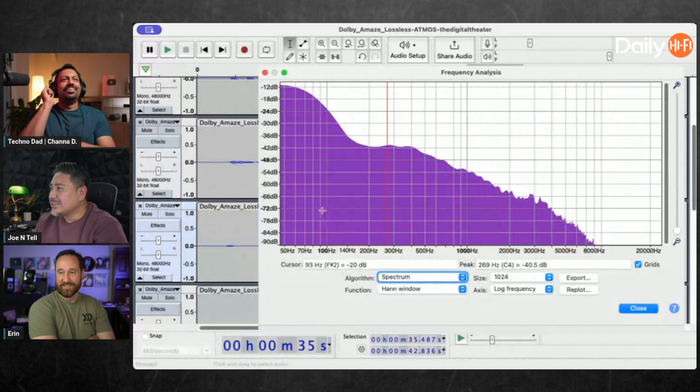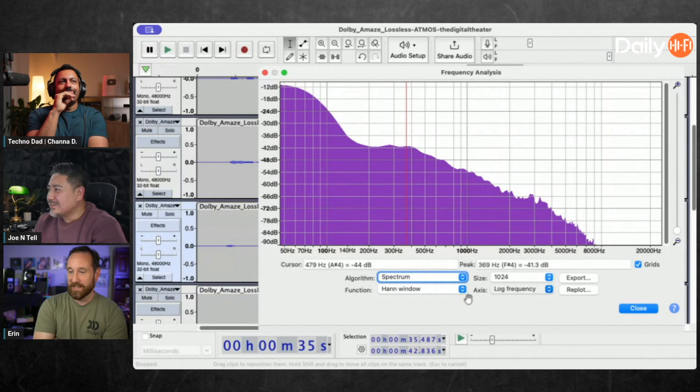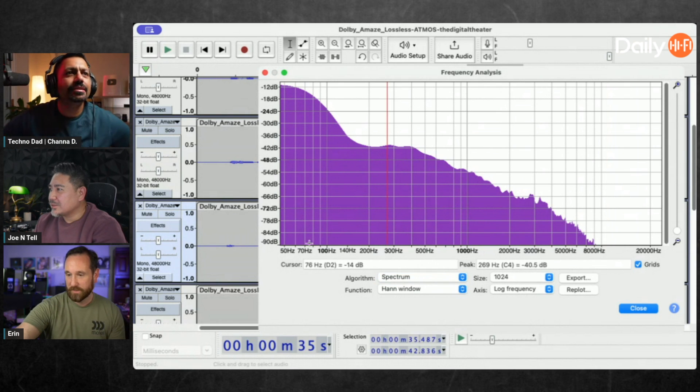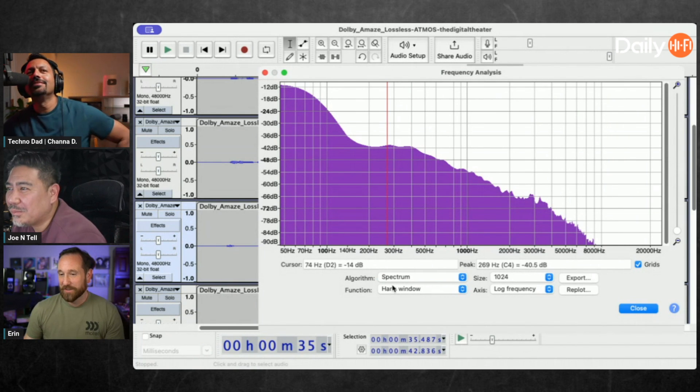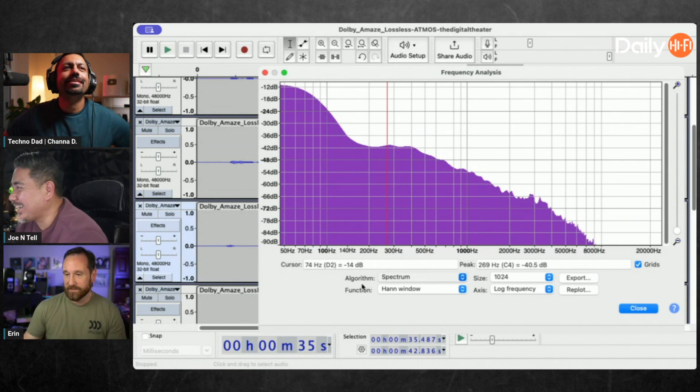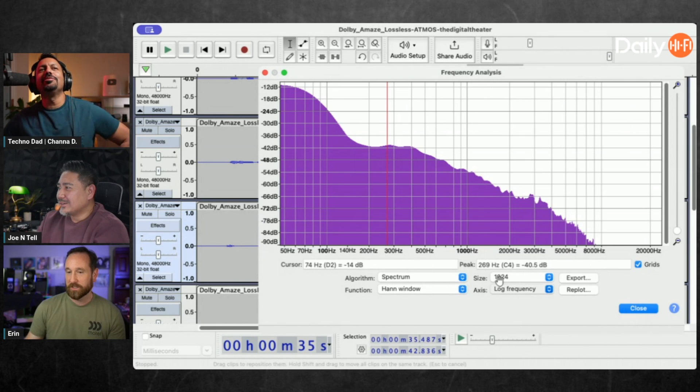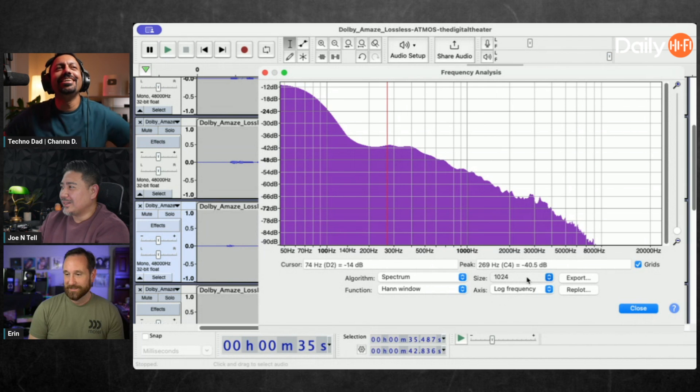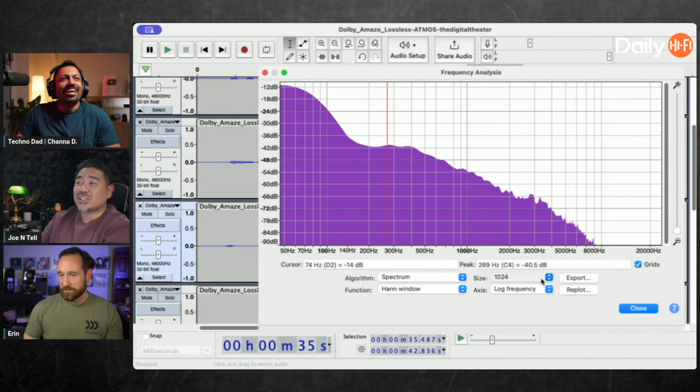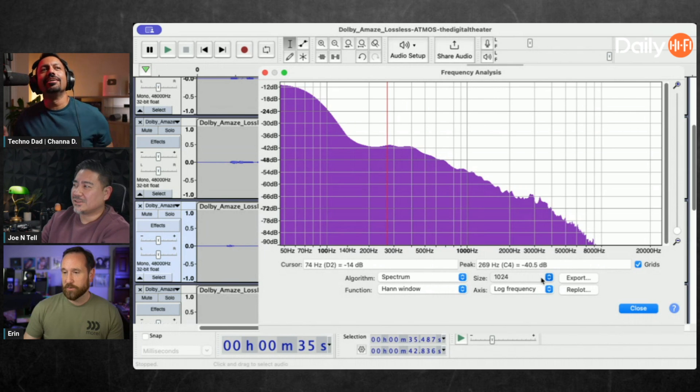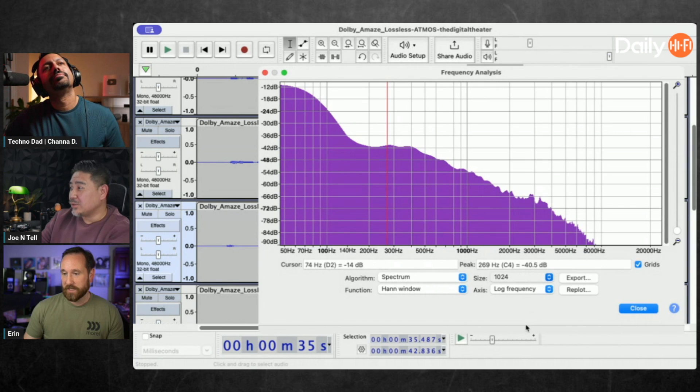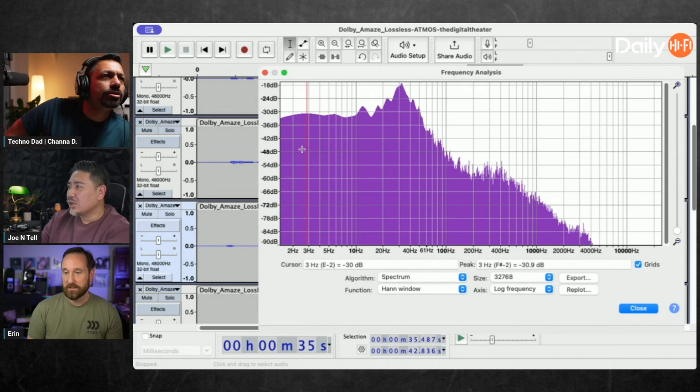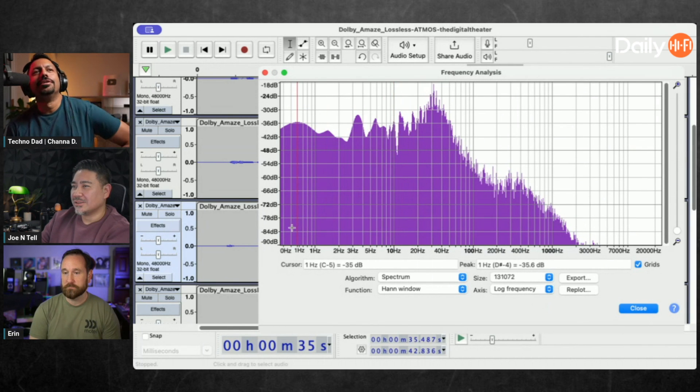Drop down should give you options. Go to like 32,000. There you go, that's resolution - look at this, two hertz, three hertz. If I go to 32,768 you get even higher resolution.